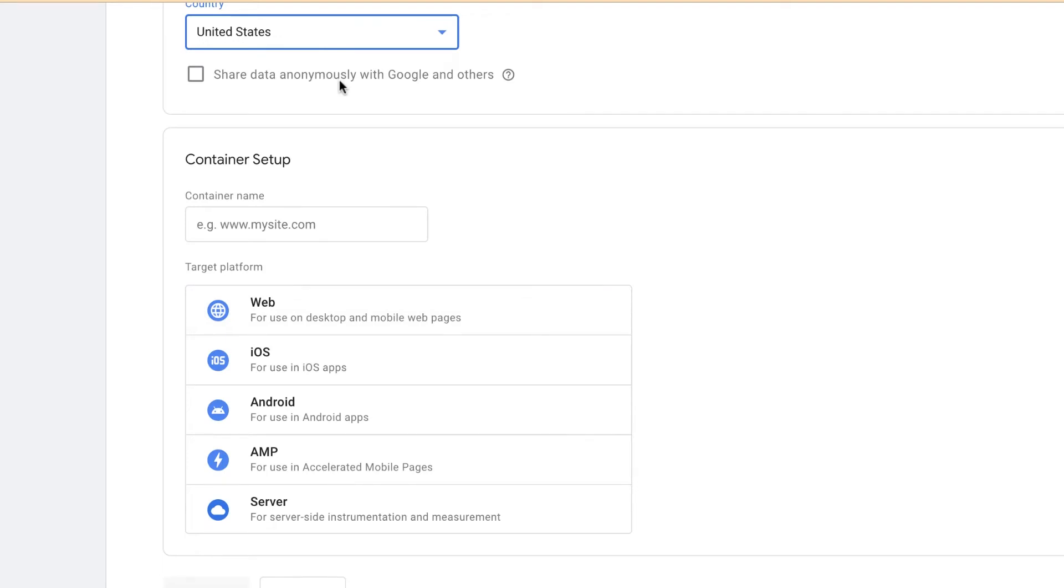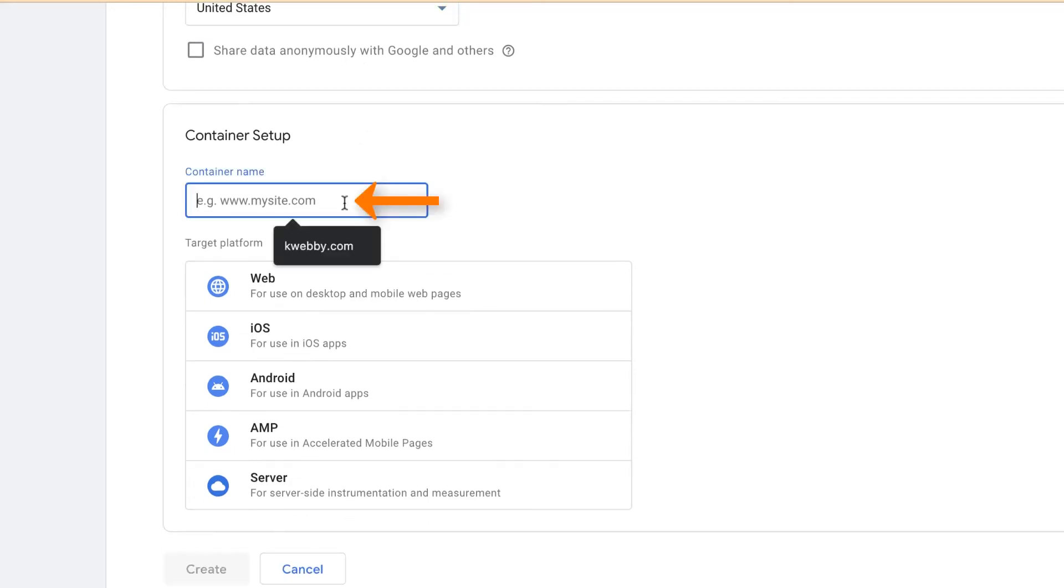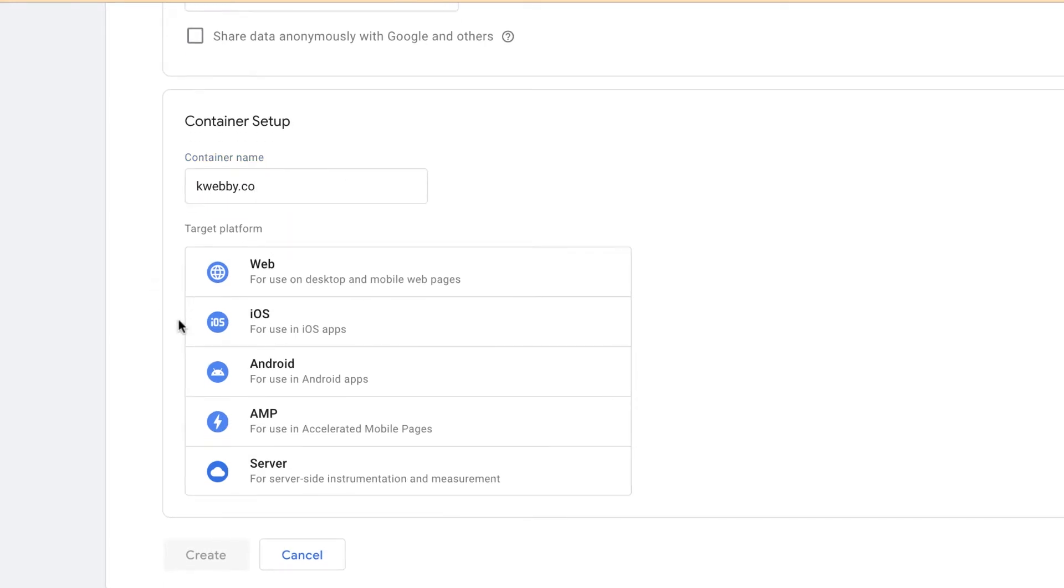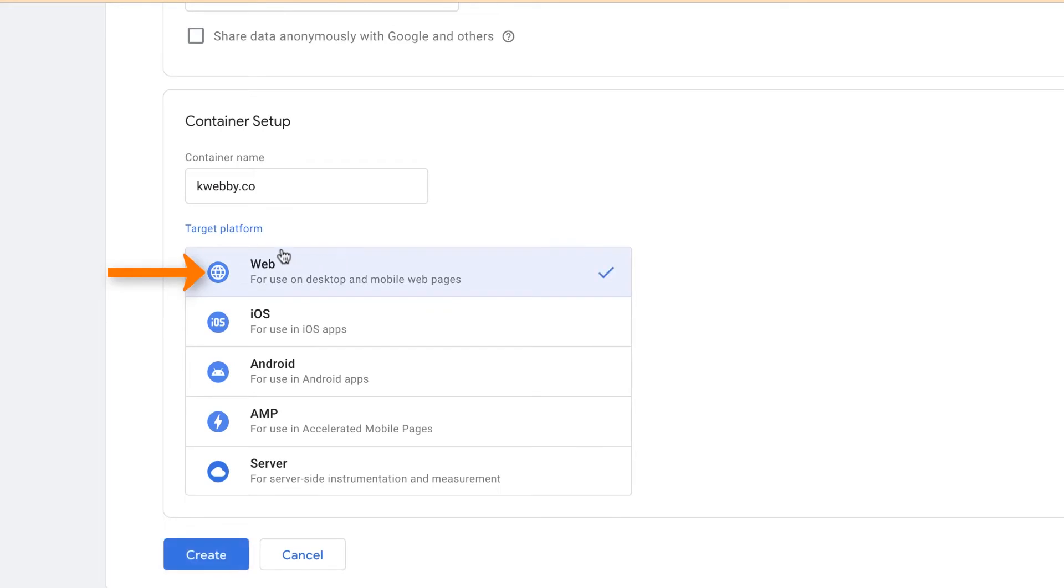Here is the container name. I will type out my developer website. Target platform is obviously web because we are installing it for our WordPress website. Click on create.